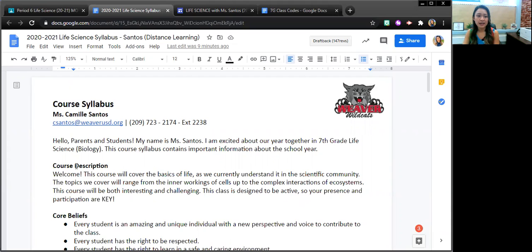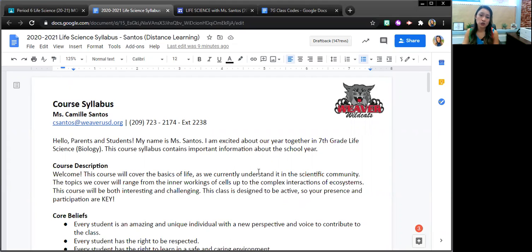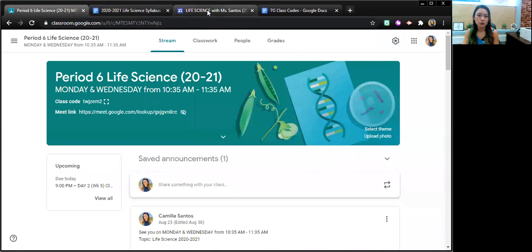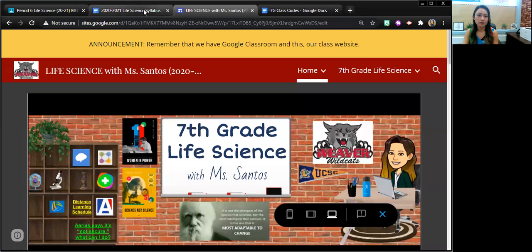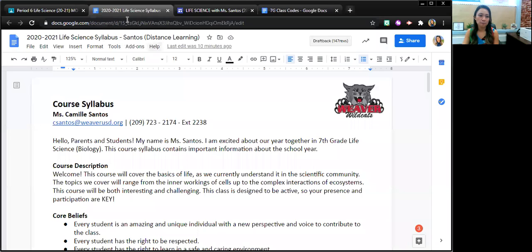So today I'm going to go through the class expectations and how it's structured by going through this syllabus, Google Classroom, and a little bit of our class website.